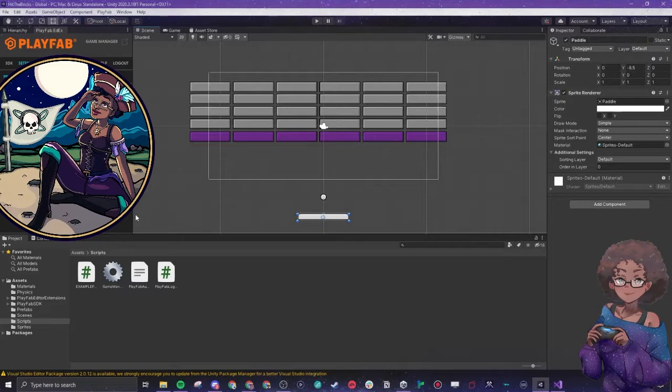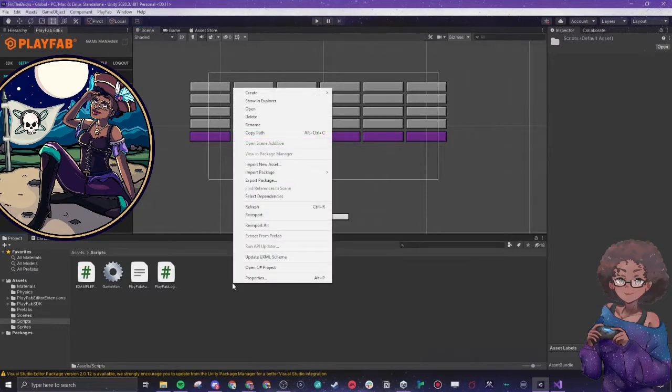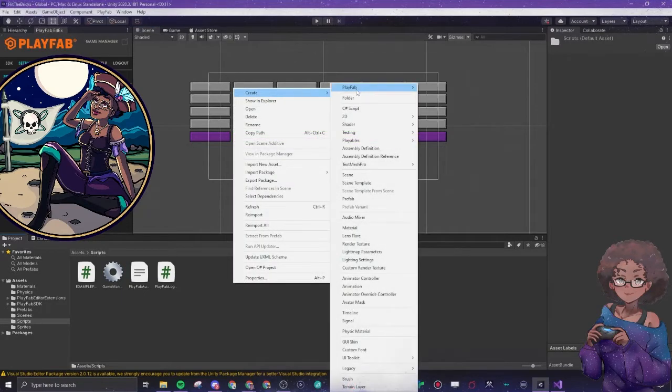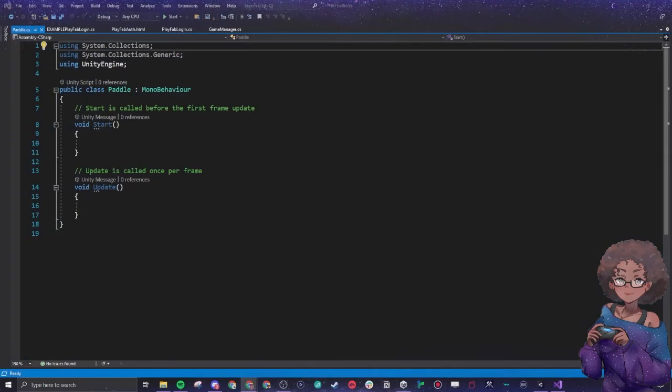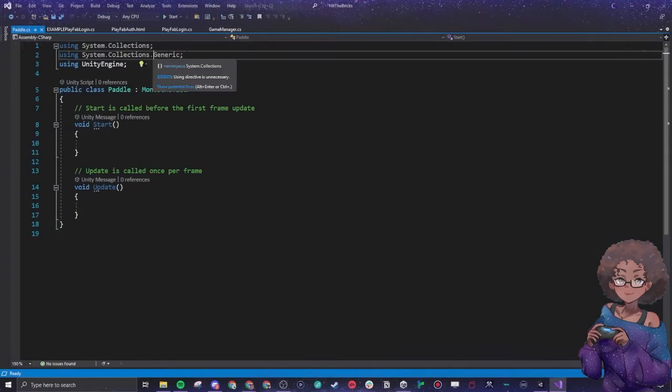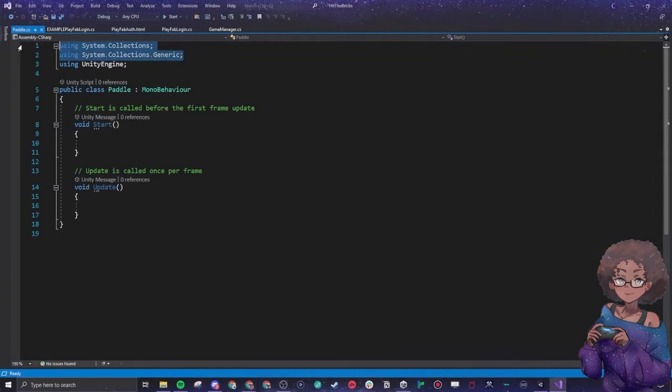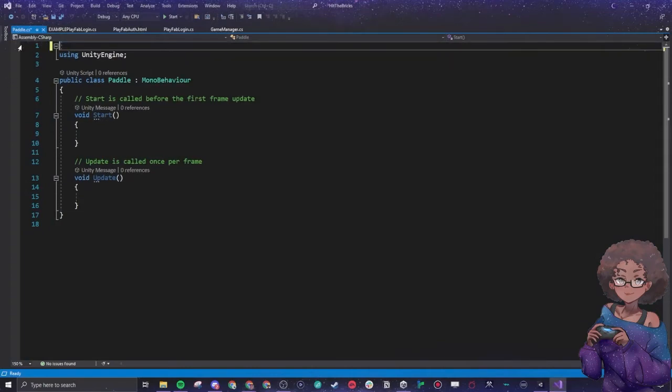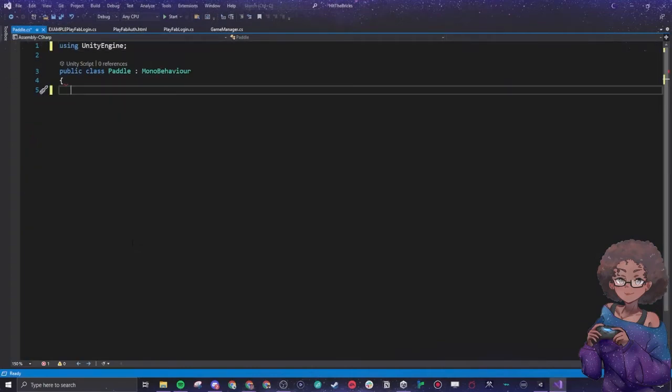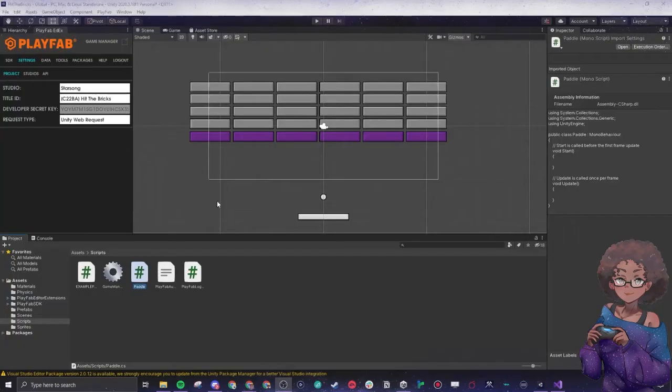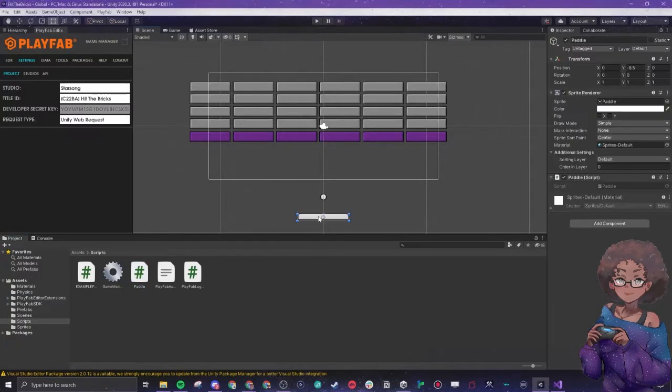We are going to make a new script, we're going to drag it onto our paddle. We just need the Unity engine. We're not going to use any of these system collections. So the first thing we're going to do, we're talking about adding in a rigid body.